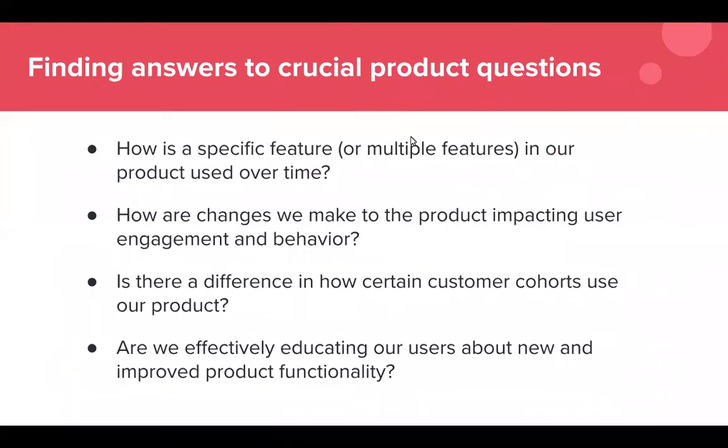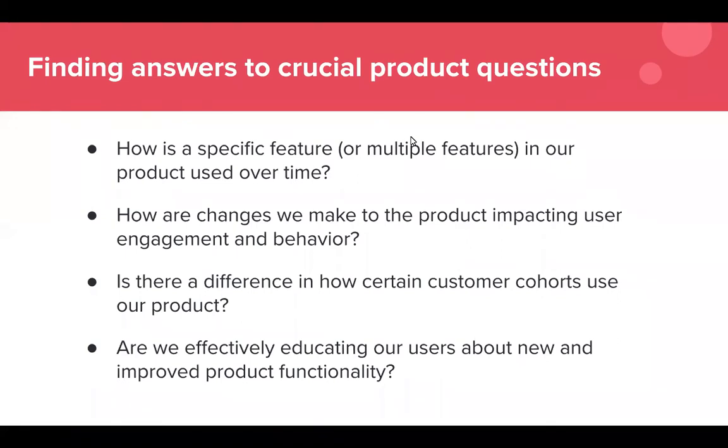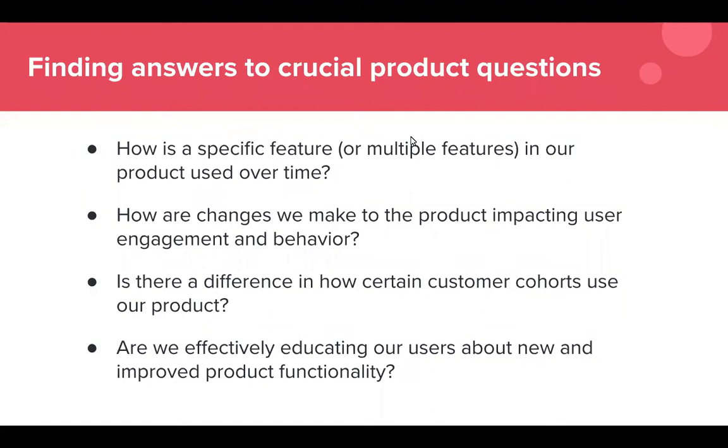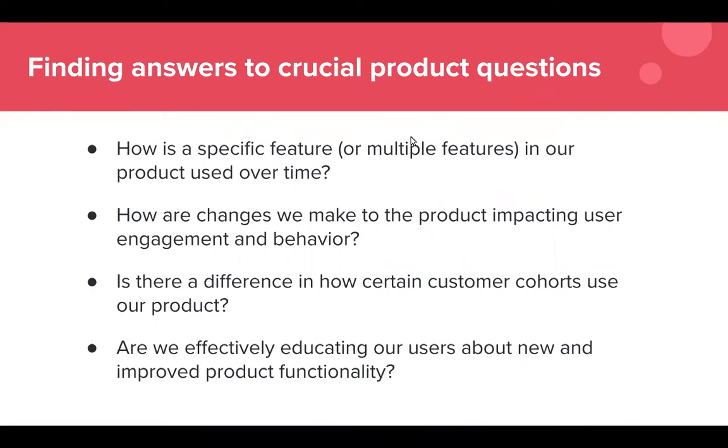So why is this important to you? You can find critical answers to questions you're trying to answer about your product. How is a specific feature or multiple features in our product being used over time? How are changes we make to the product impacting user engagement and behavior? This is another good tie-in for using Pendo guides to encourage that behavior. Next, is there a difference in how certain customer cohorts use our product? This is coming at it from the group by perspective. You can look at those different characteristics about those customers or visitors. You can slice and dice it and you can understand how they act differently. Lastly, are we effectively educating our users about new and improved product functionality? You can identify gaps this way. You can identify if we expected these user groups to use this feature, let's say we expected 20 percent of our active users to use this feature and it's 10 percent. You can then take a look at that and figure out how can we drive that engagement using Pendo guides or changes to our product.